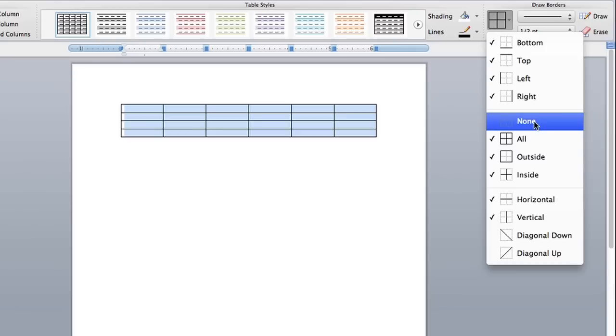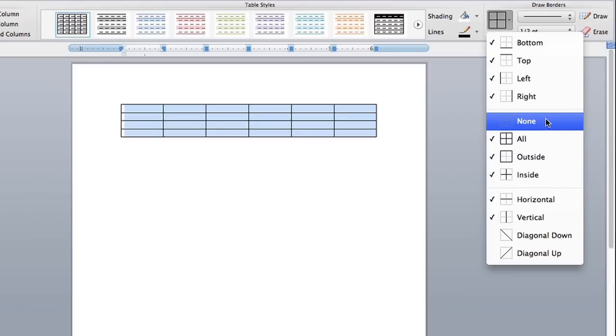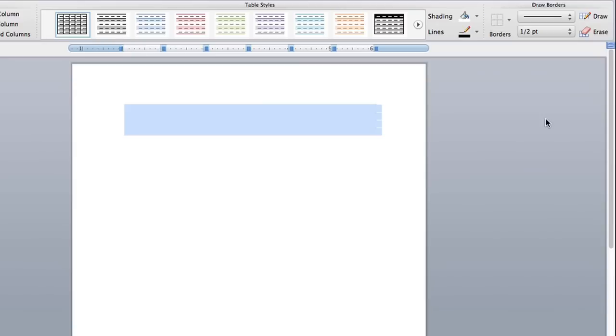The thing we want to do is none. We want to remove all the lines from the table so you click on none and as you can see all the lines are gone.